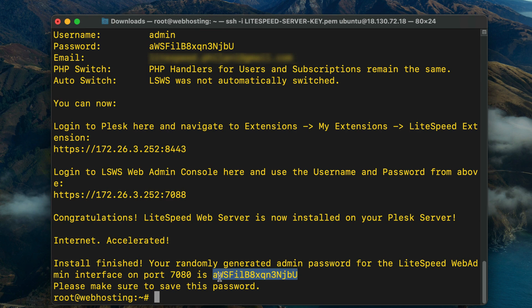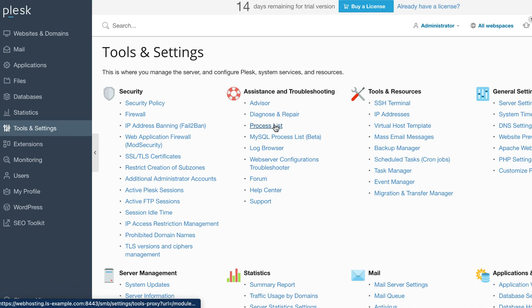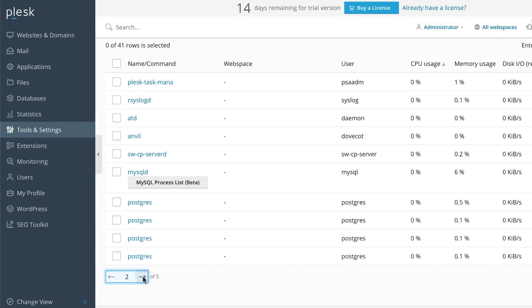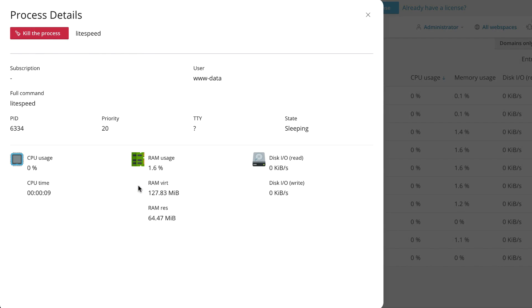Verifying LiteSpeed is running: now that we've successfully installed LiteSpeed web server, let's verify that it's running. In the Plesk control panel, click Process List. This will display a paginated list of running processes. You should see at least one row for LiteSpeed. Click the word LiteSpeed to see more information about the running process, including the process ID and statistics for resource usage.